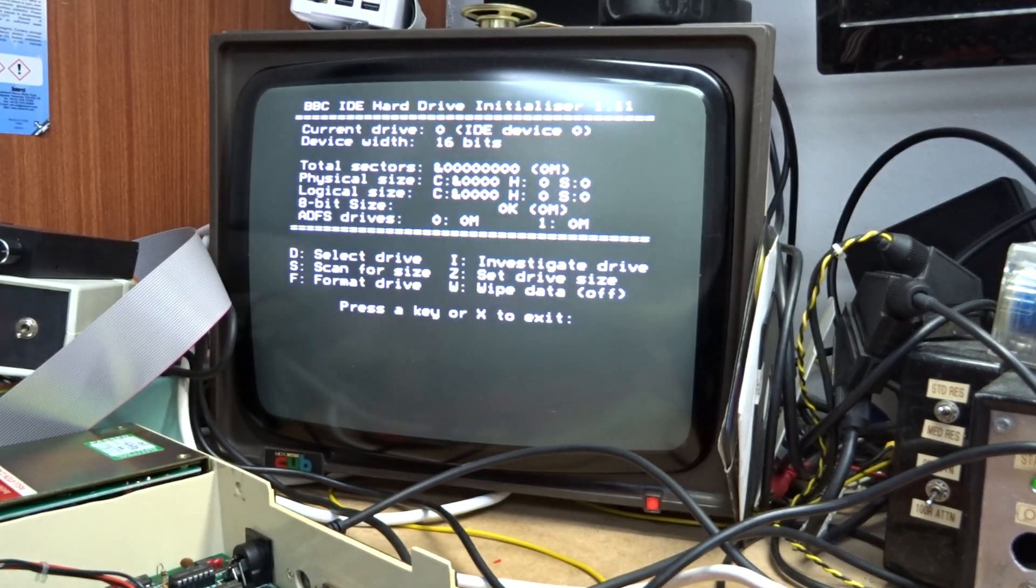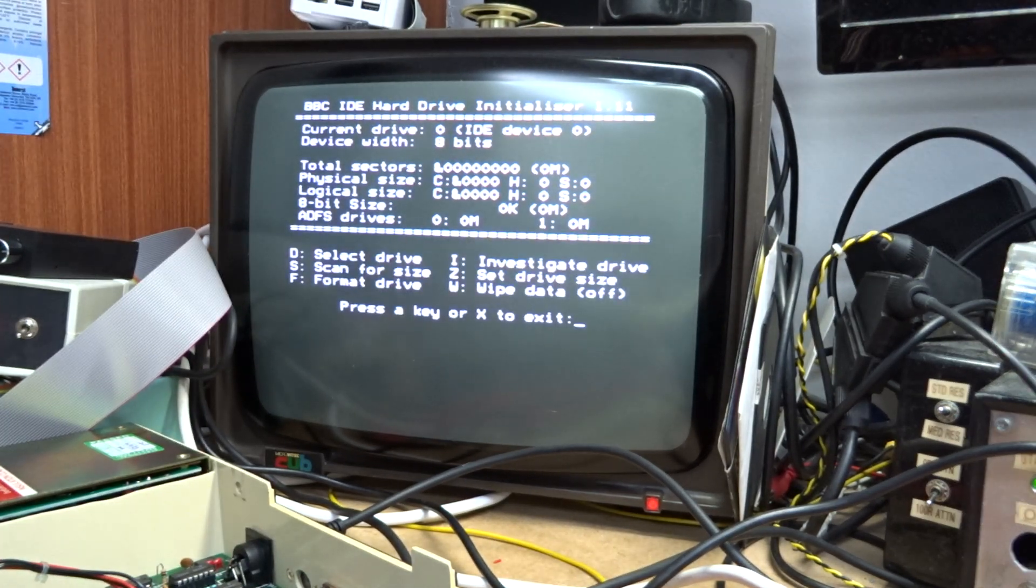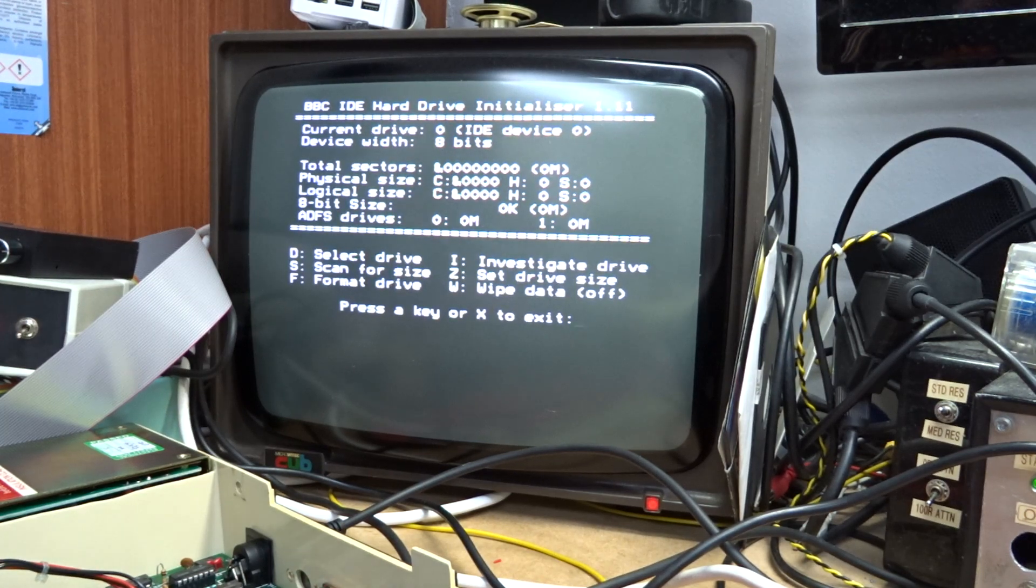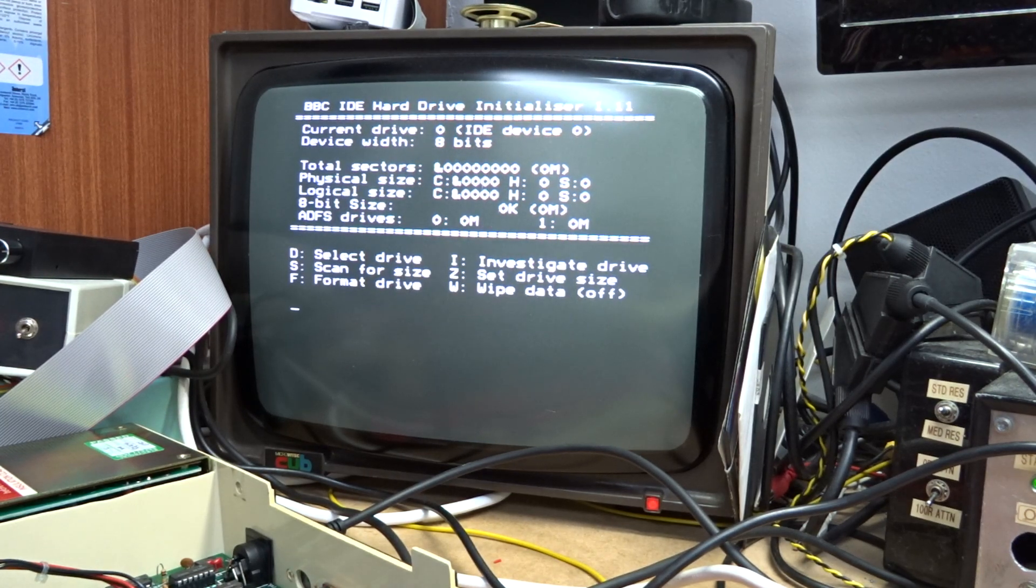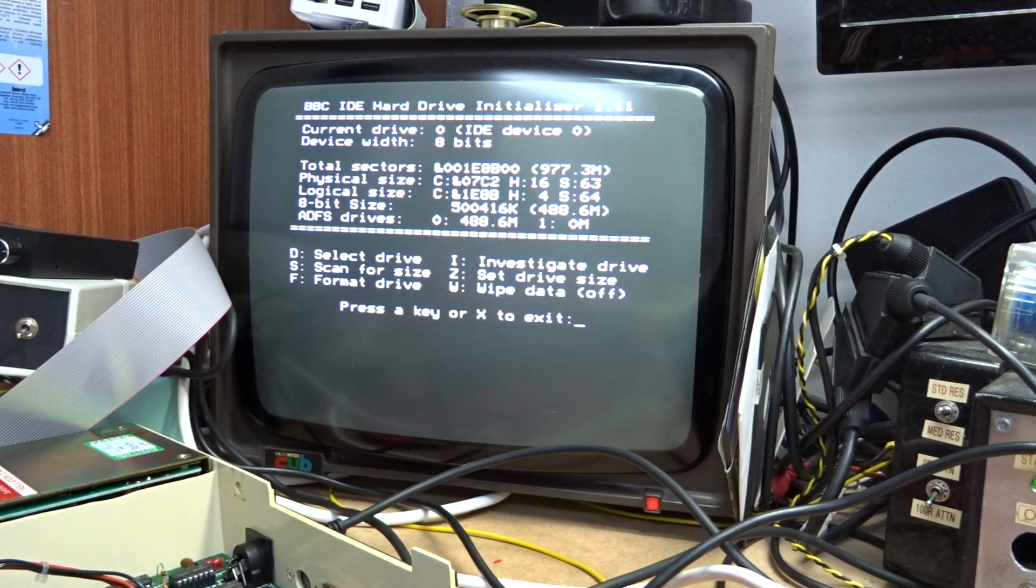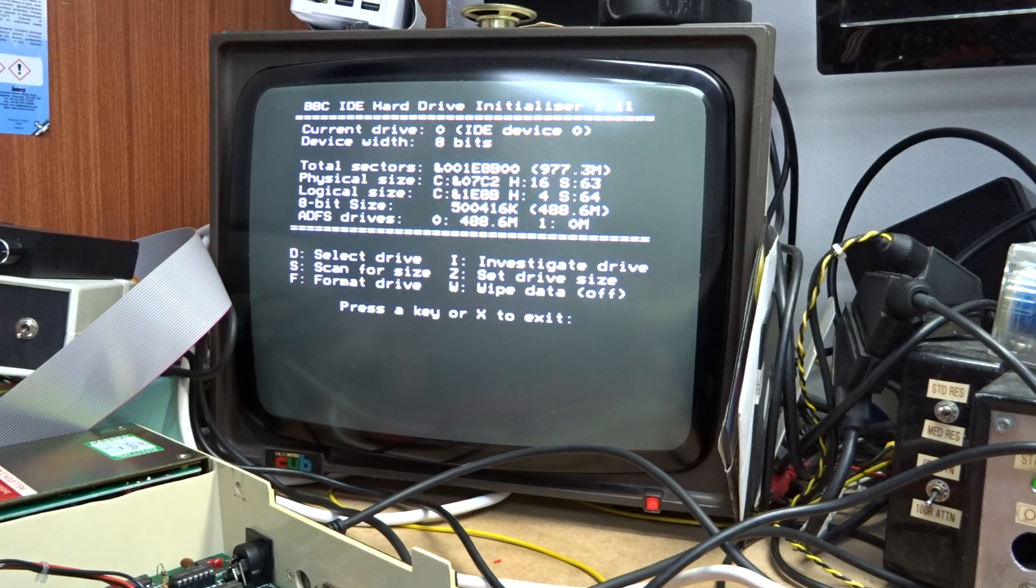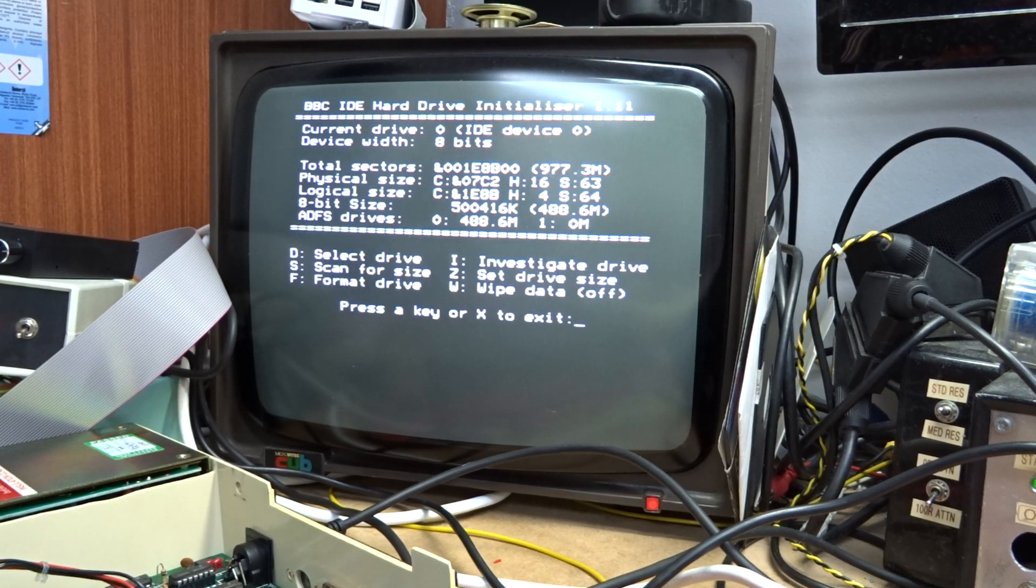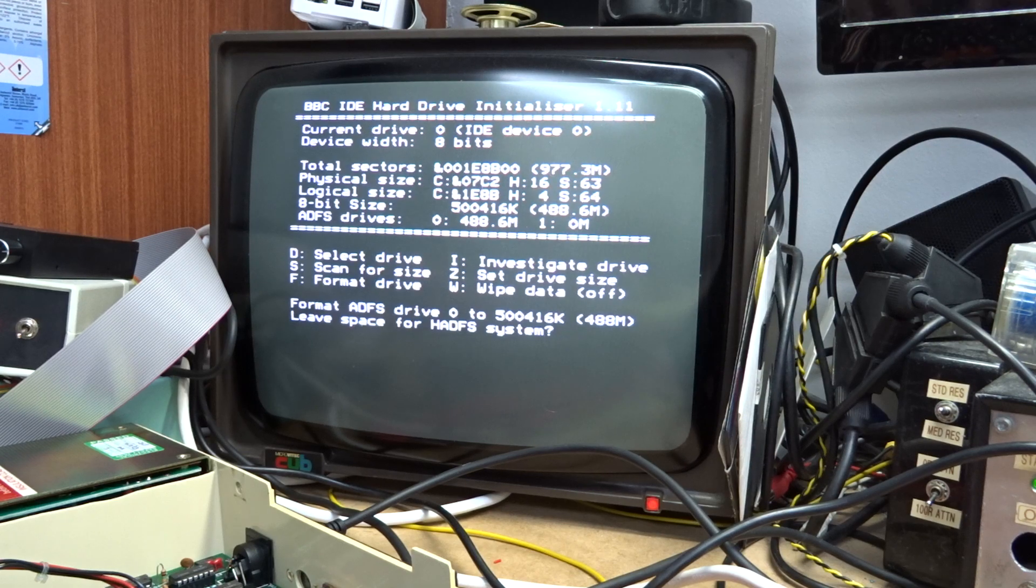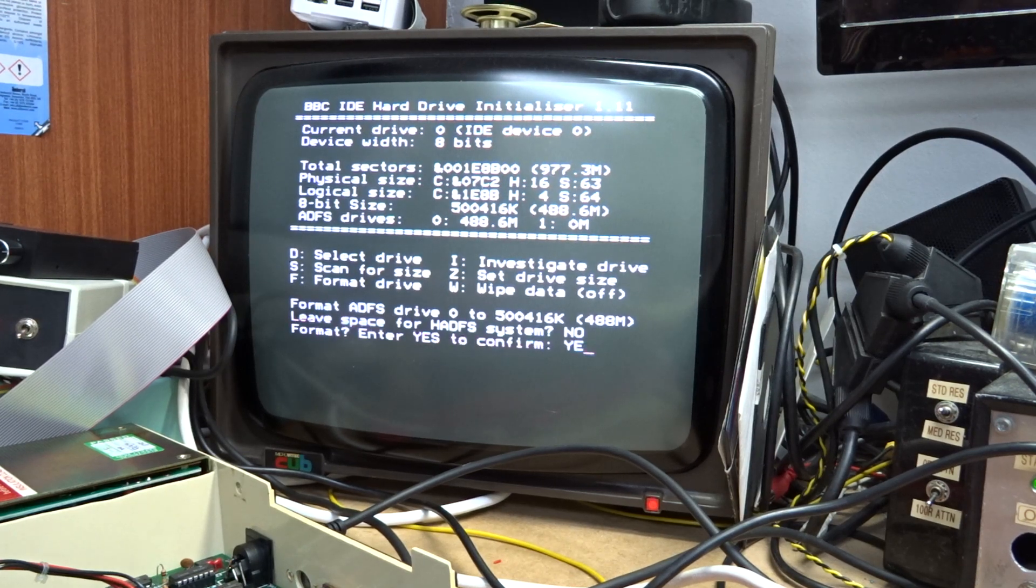So we need to press tab to change it to 8 bits width, investigate and it's a 1 gig card so 500 meg is half. So we want to format that.